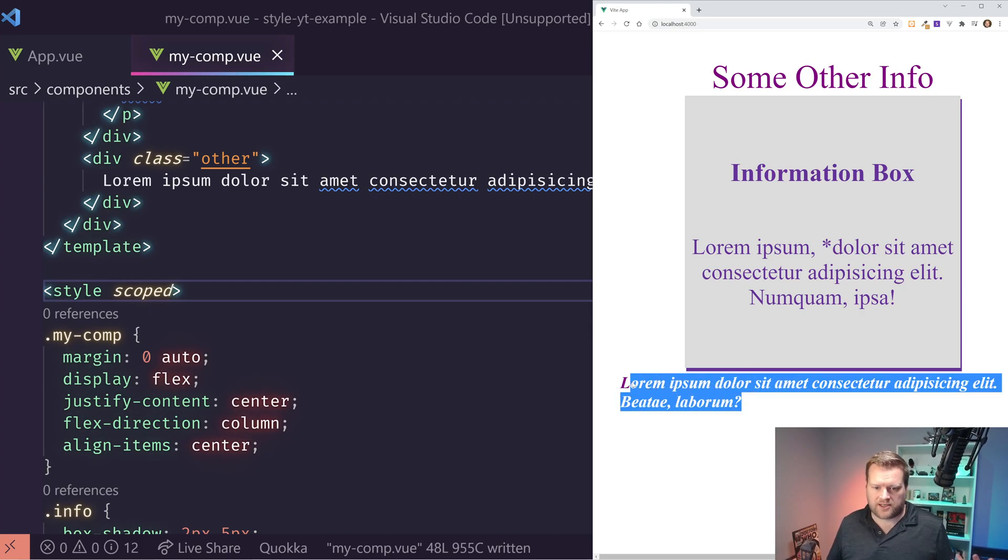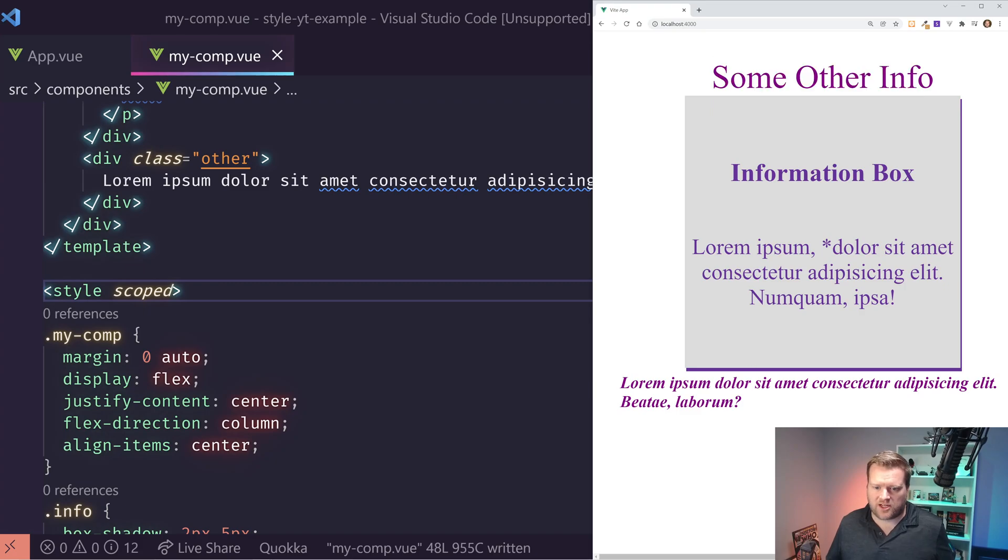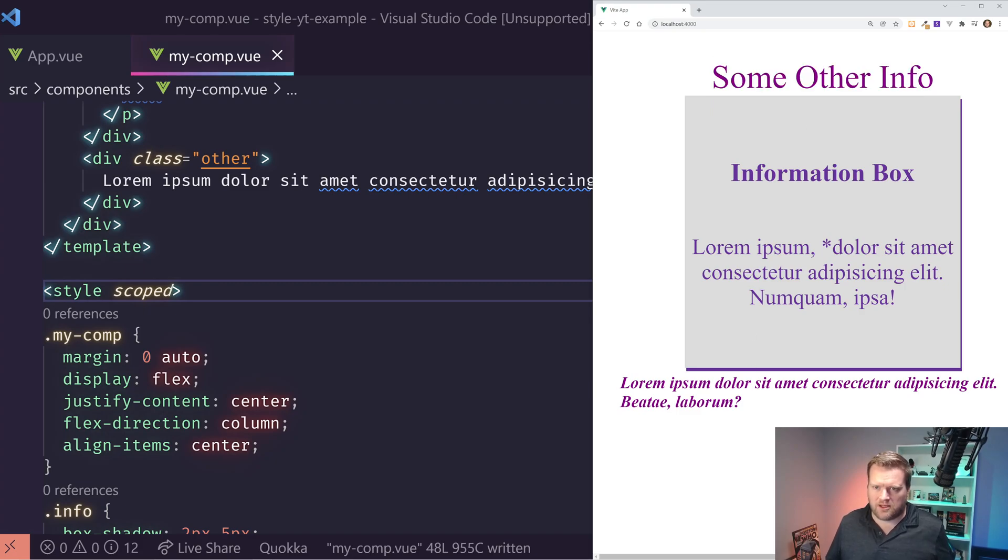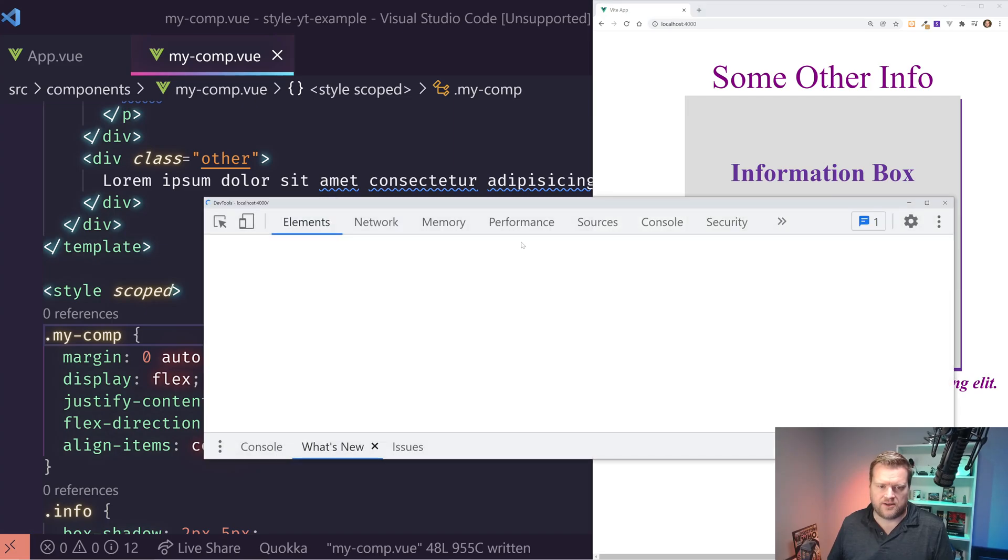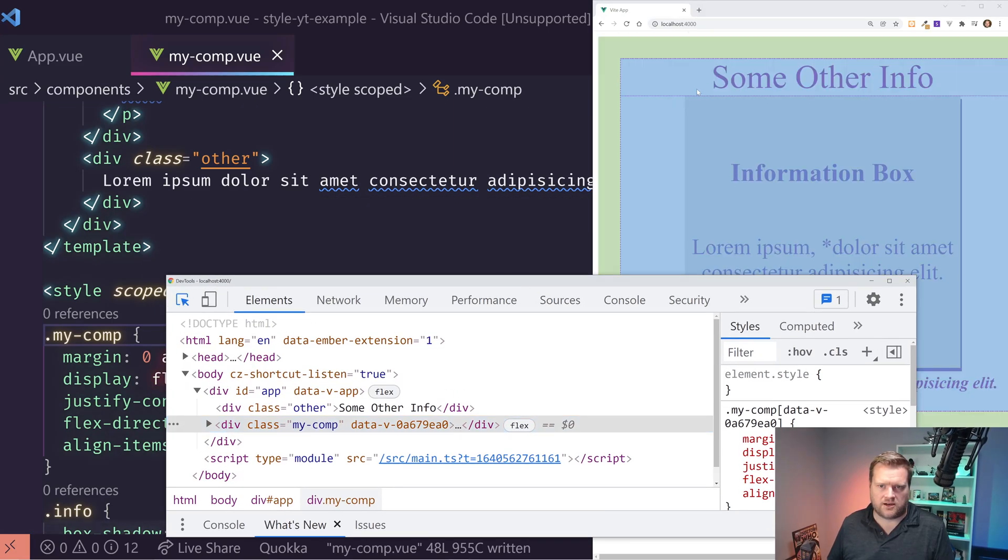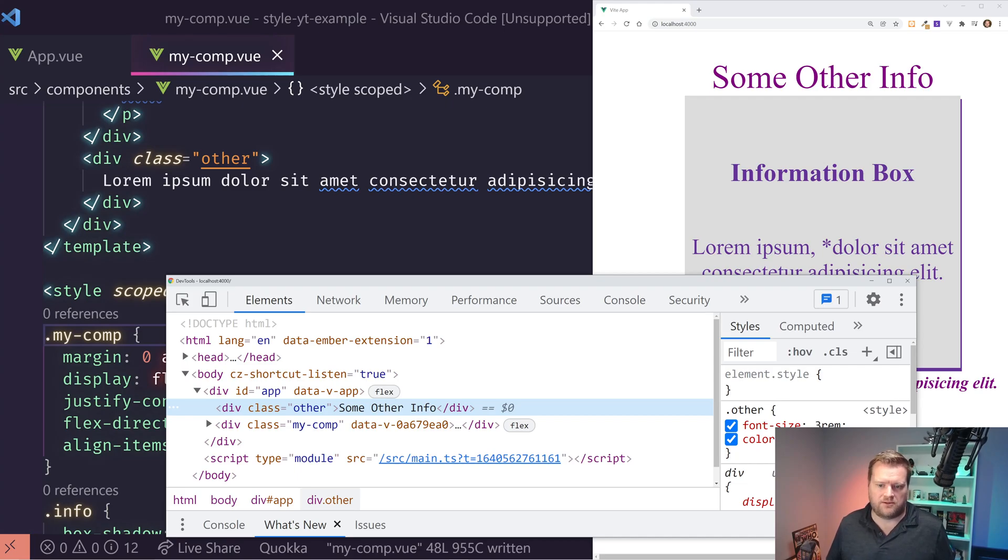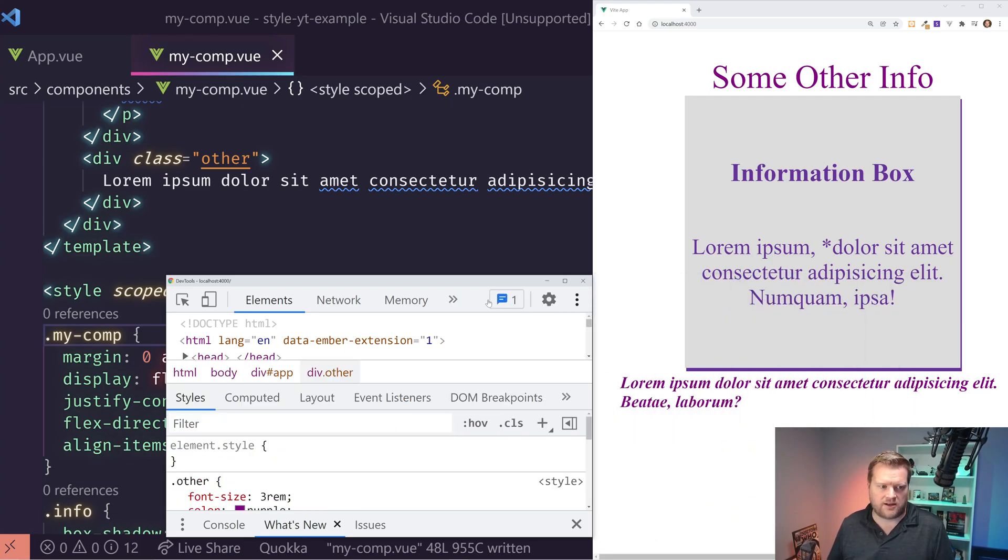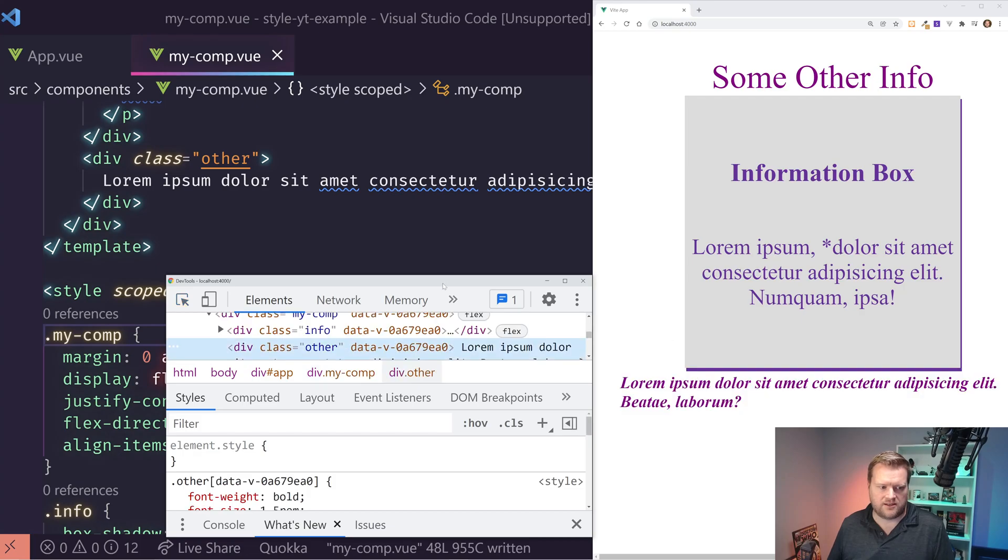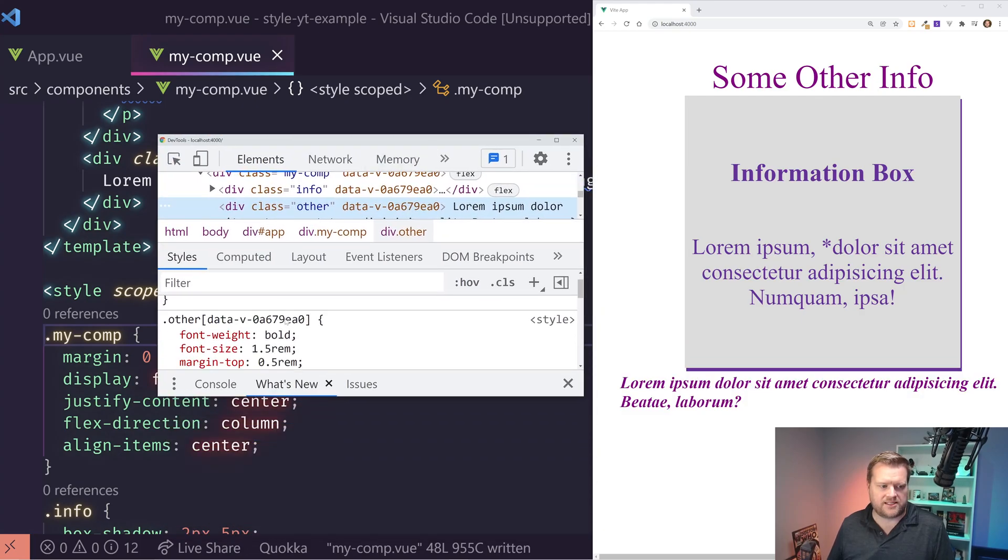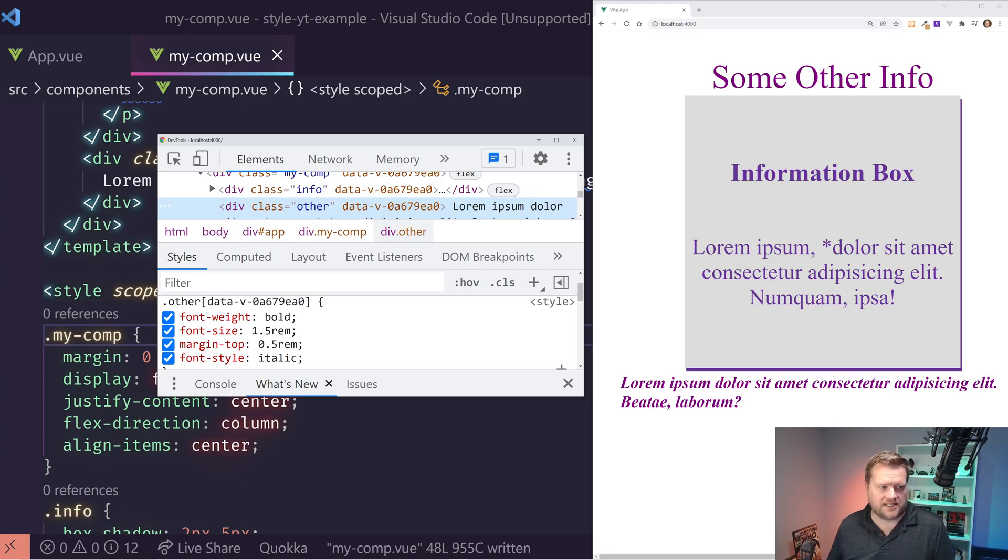And you can see now that it's sort of fixed our problem. We do have the correct font size right here, but this one, we still have the color purple. It looks like it didn't quite work right. So if I take a look at the inspector, you can see this one is right. I have three rem and purple. That's what I set up in the app view for the style for this div.